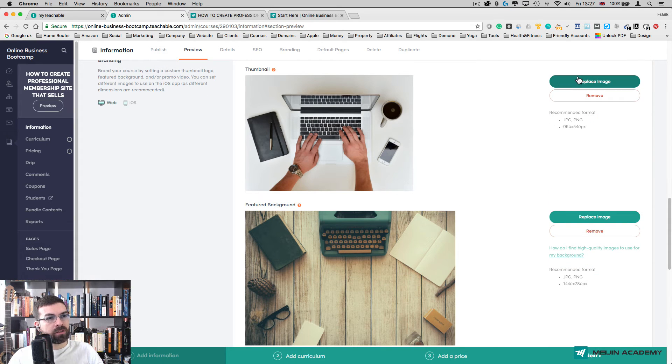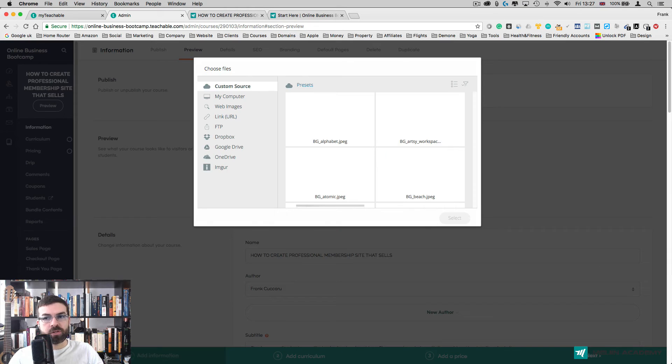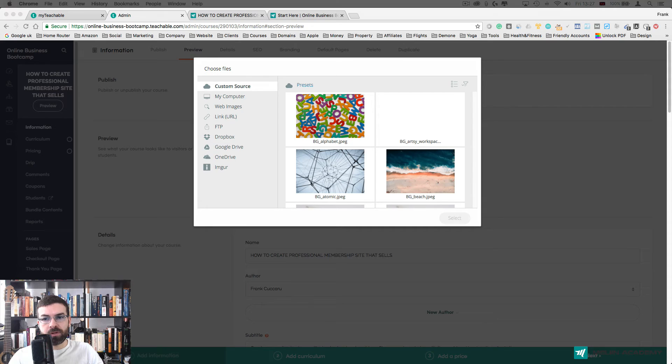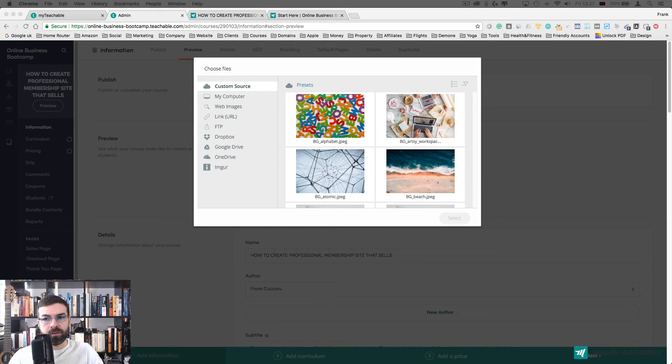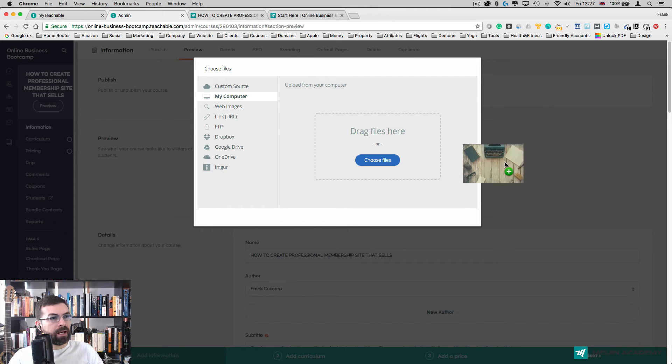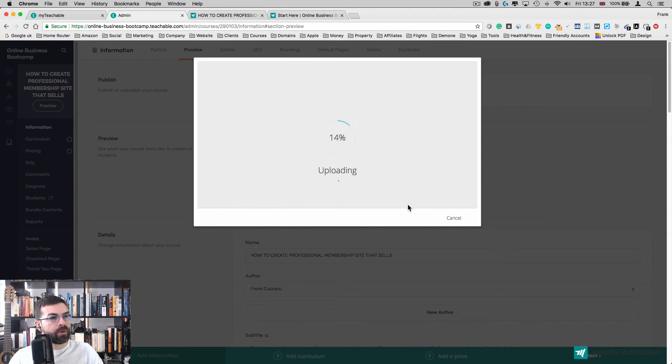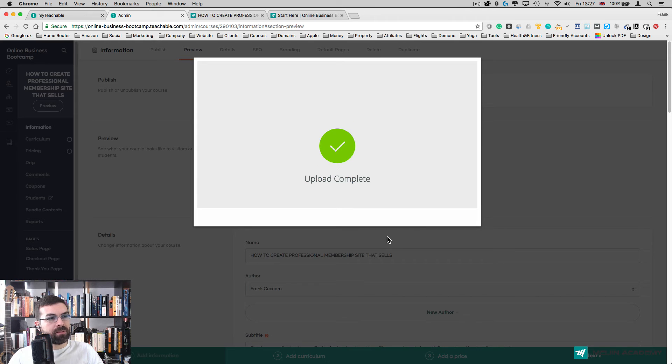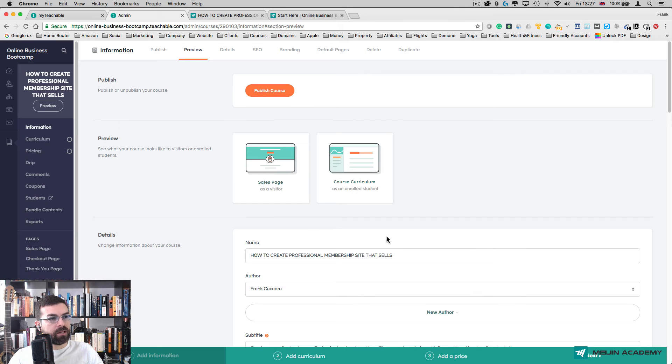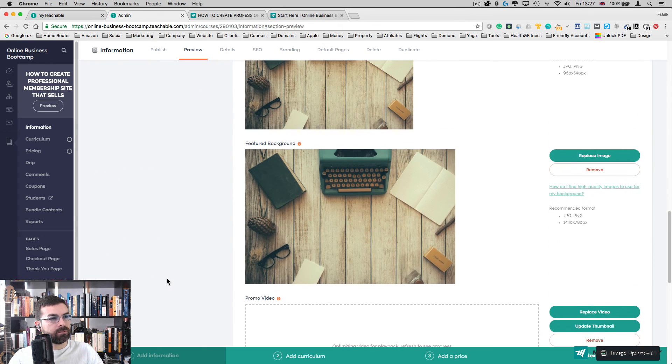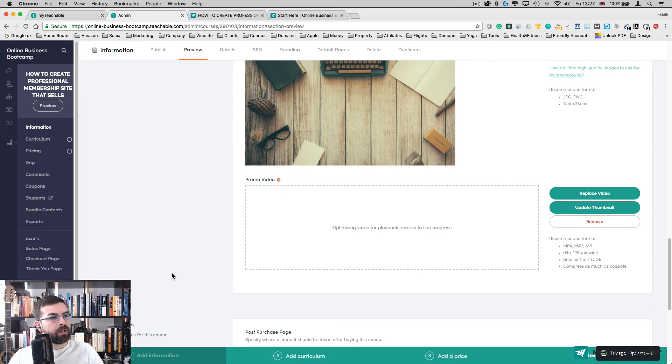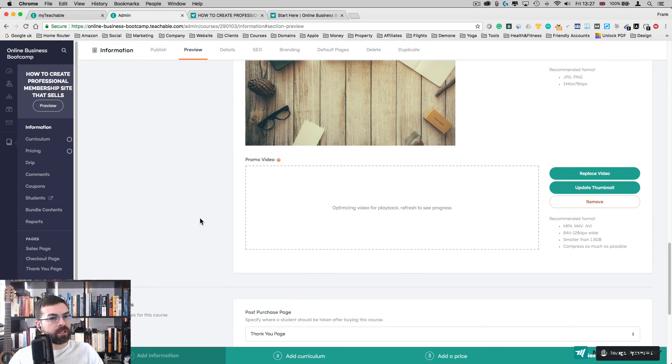I could actually go here and replace this image with the same image we used for the background. I'm going to go to My Computer and add that in. I'm going to press Upload. Now we have the same thumbnail image as our sales page and our video is here.